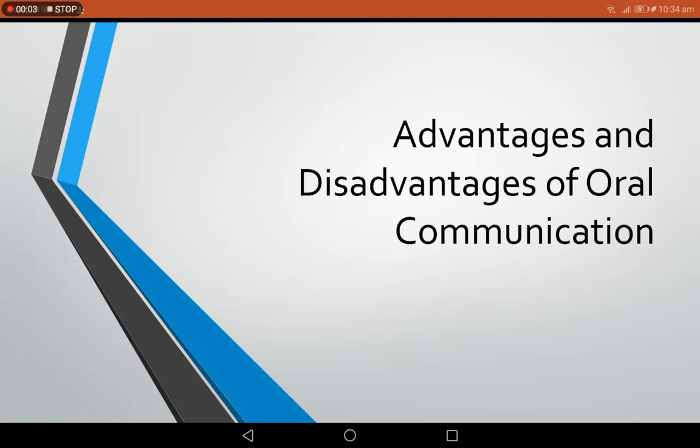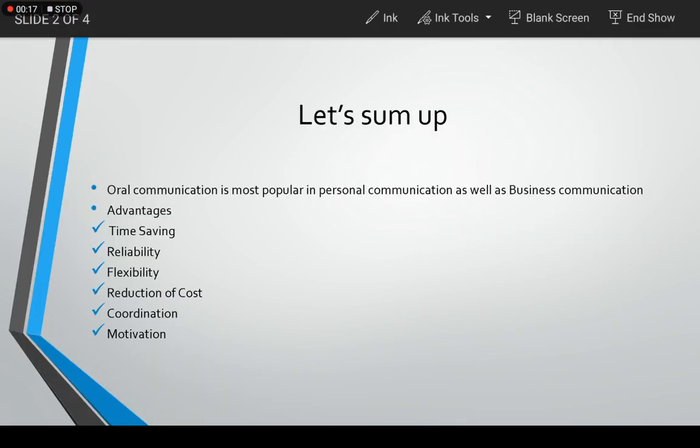Hello, so till now we have seen all the advantages and disadvantages of oral communication. Now it's time to sum up what we have learned in the previous two sessions. We got to know that oral communication is a very popular form of communication both in the personal field as well as in the business field.